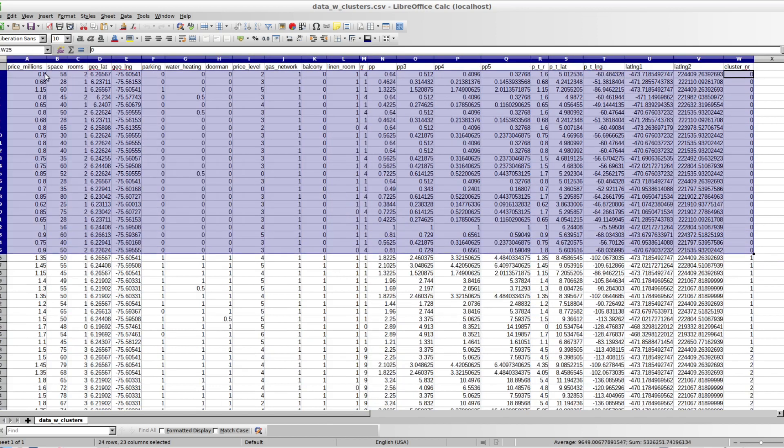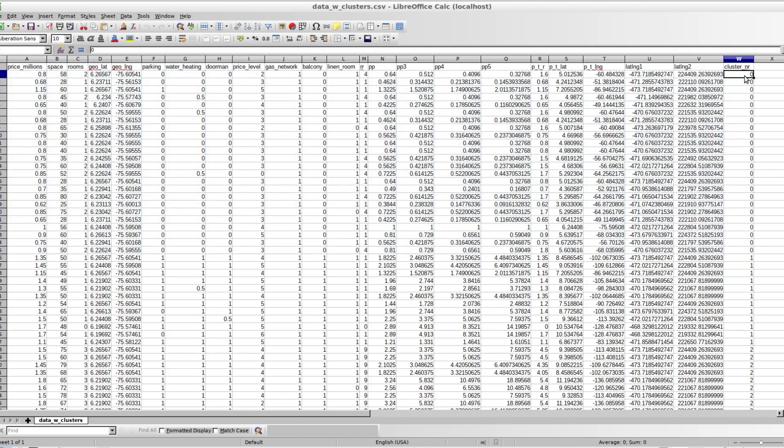But I think this is fairly good. Let's look at a different cluster that's such a big one. 0.8. It's not so bad. Here's rooms is two or one.